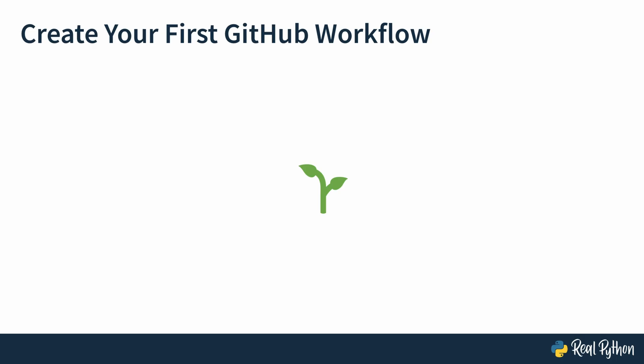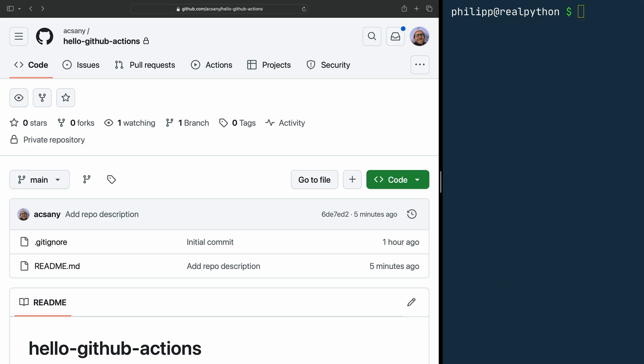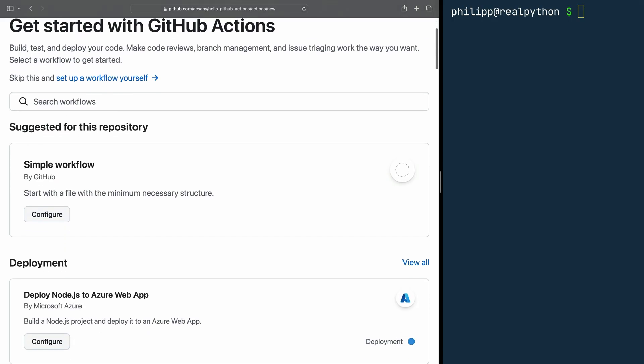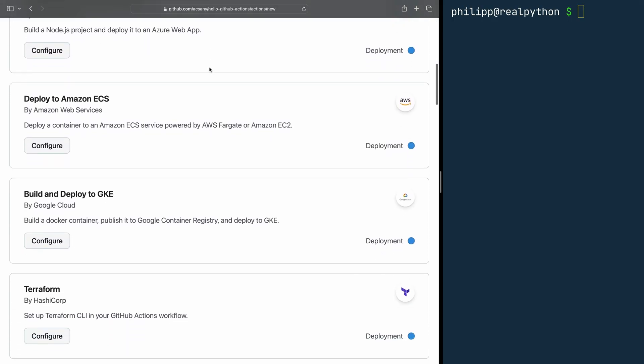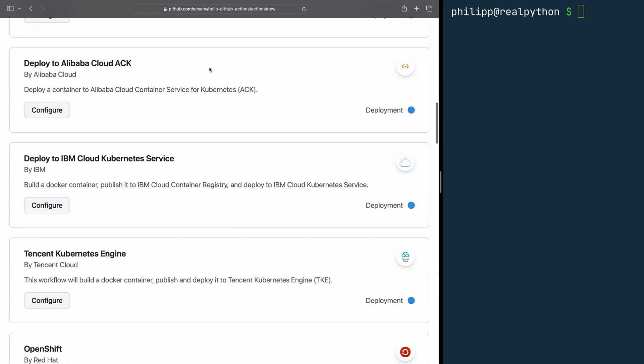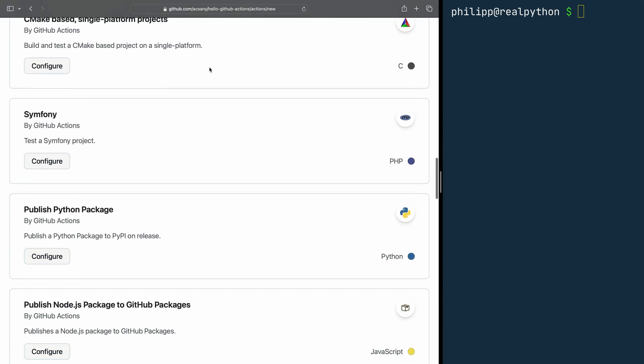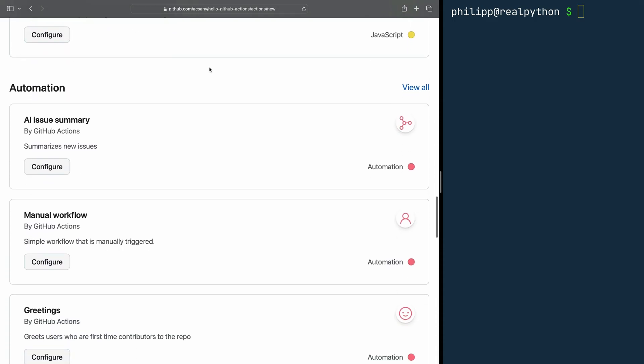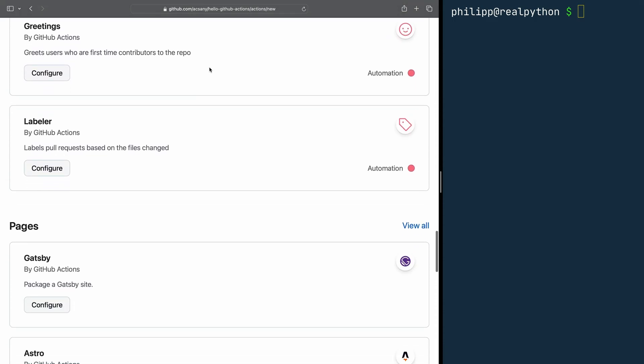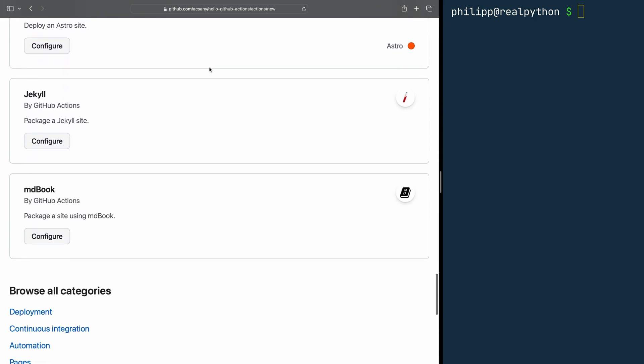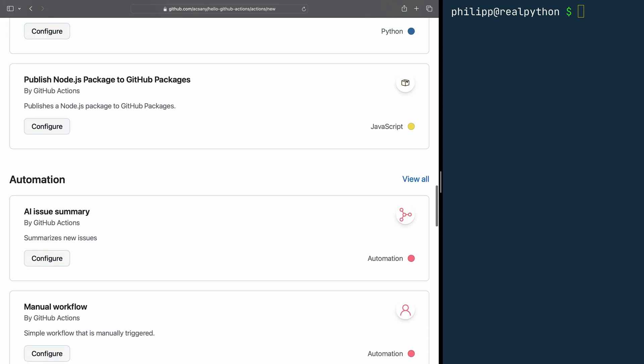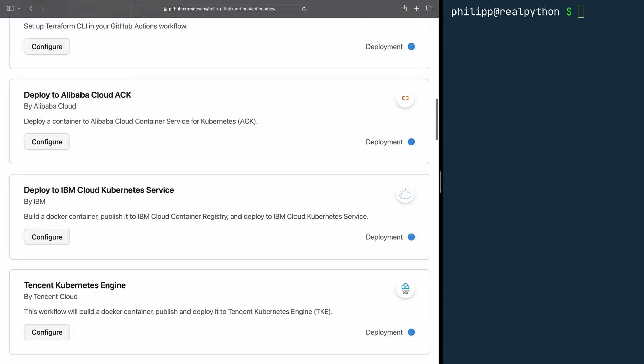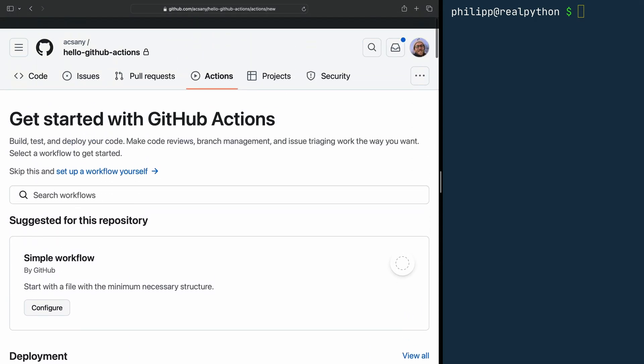Before you create your first workflow, have a look at the GitHub Actions page of your repository. If you haven't added any workflows, you will see some suggested workflows for your repository for deployments and continuous integration and so on. Feel free to pause this video and investigate some of them by clicking Configure. But please don't add any of the configurations to your project yet. We want to create the workflows from scratch in this course.